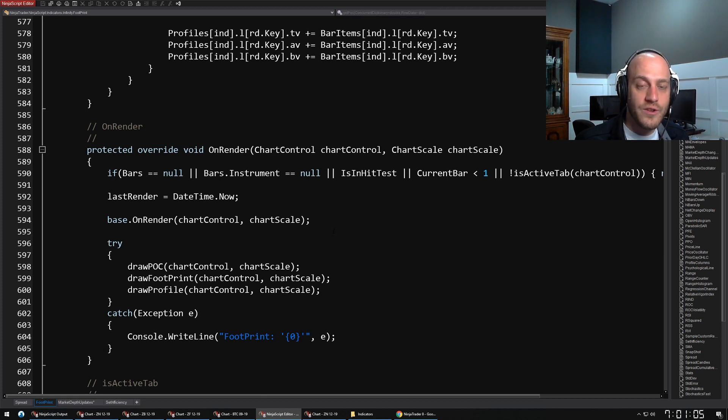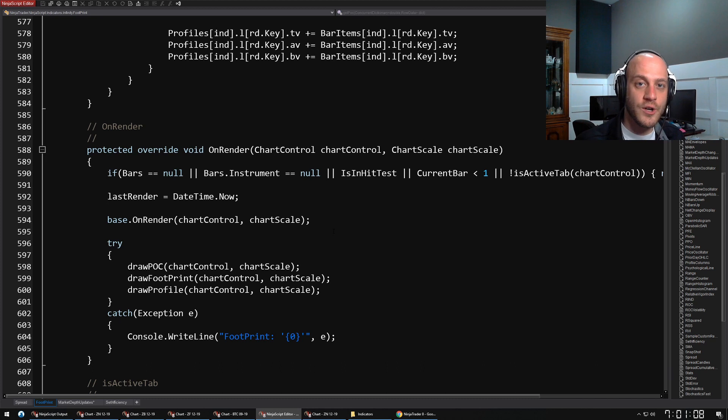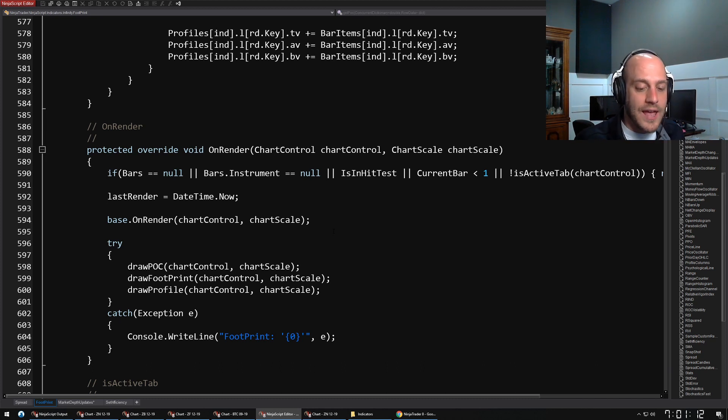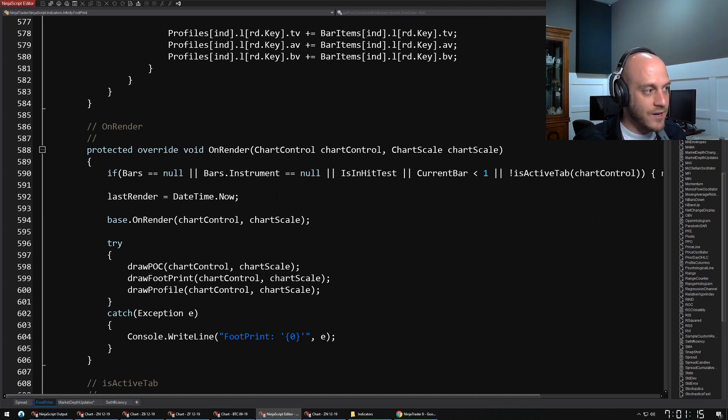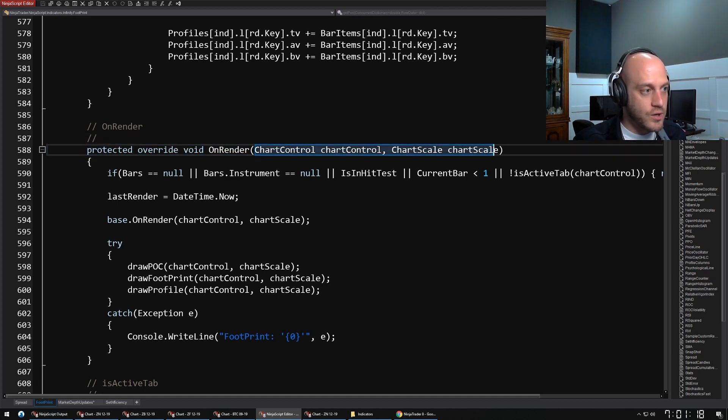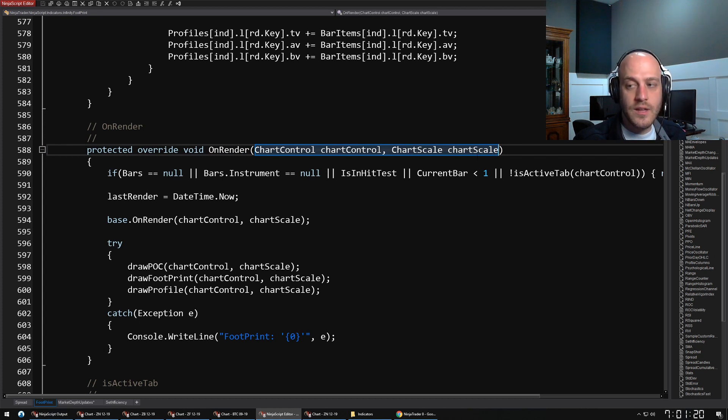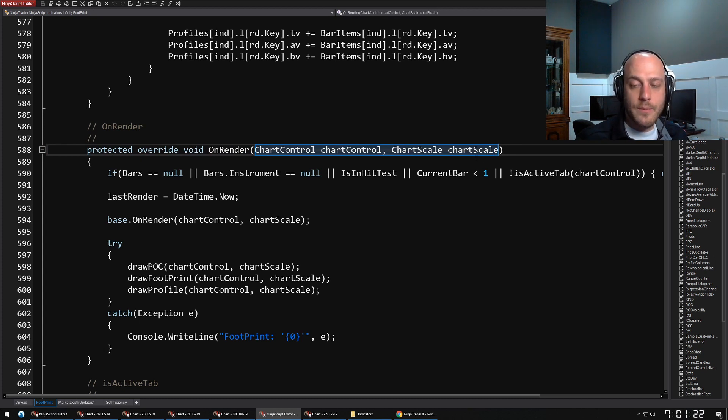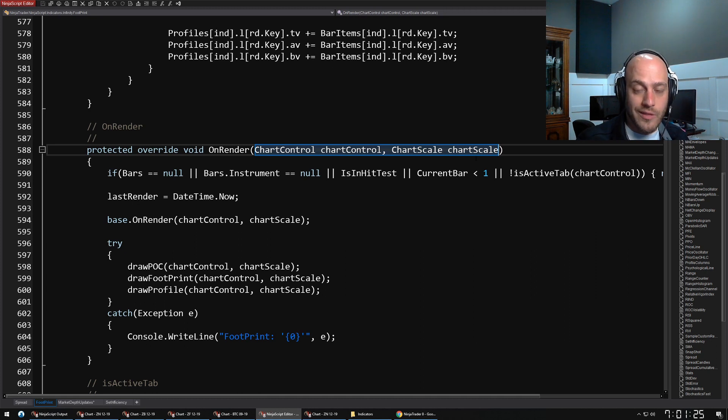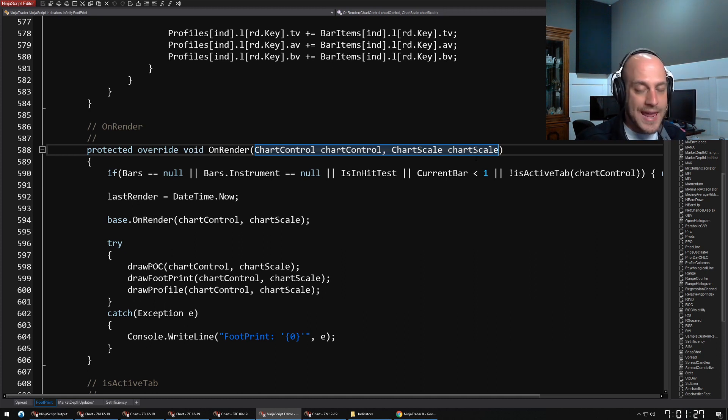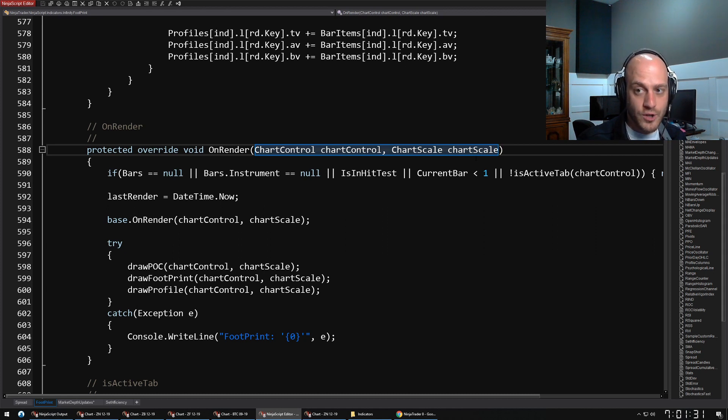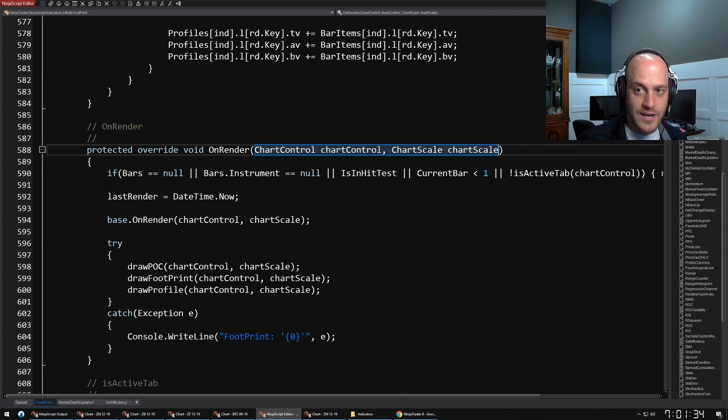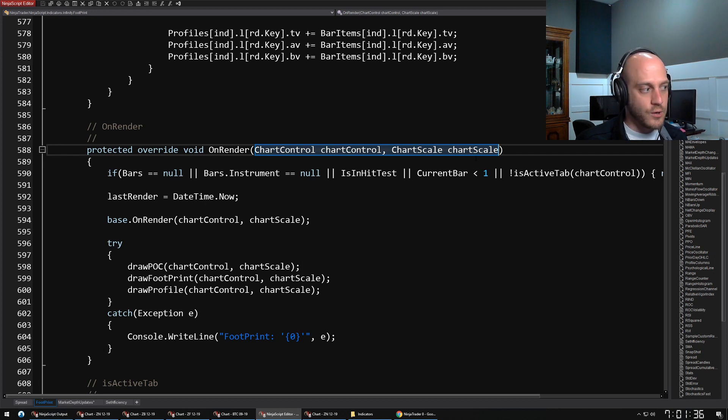Once you have mastered OnRender, you can literally do anything that you want. The only thing that I really want to highlight here is again there are input properties: the ChartControl and the ChartScale. These are two properties that you're going to need to do your drawing with. Another thing that I would pay attention to is here in my OnRender—this was a footprint chart that I created a long time ago before NinjaTrader created their own footprint chart. Notice how I have things split out.